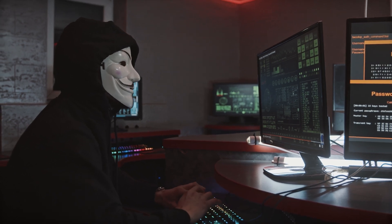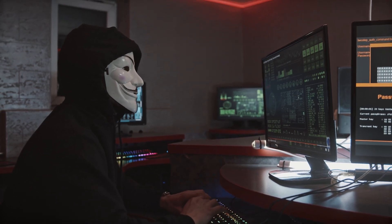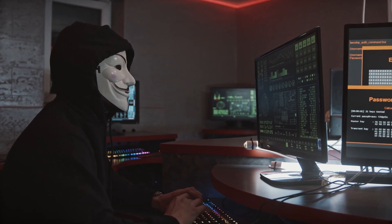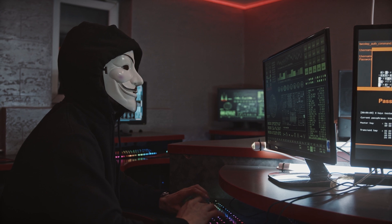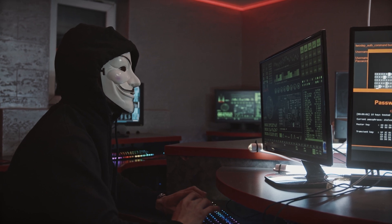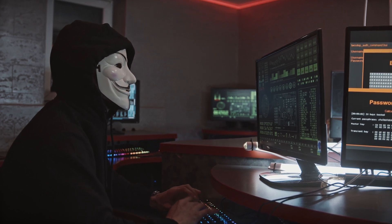Hello, I'm the Everyday Hacker. In this video, I will be showing you how to create a Tor router on a Raspberry Pi.